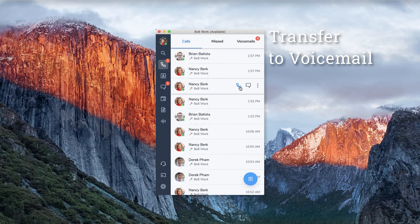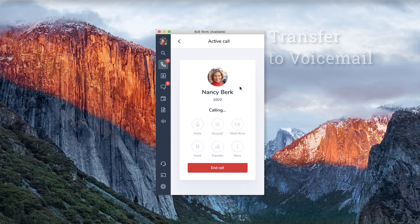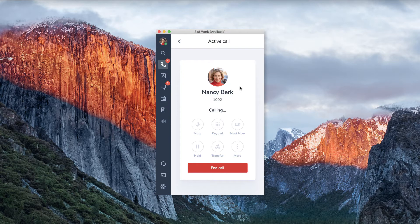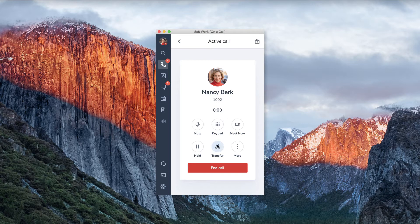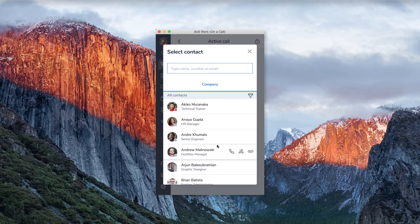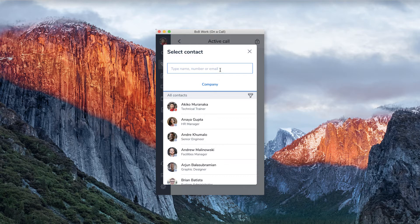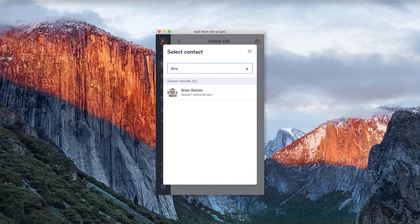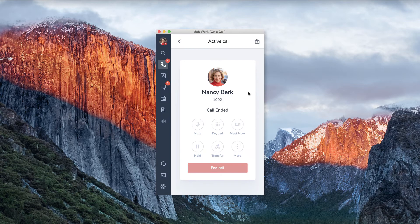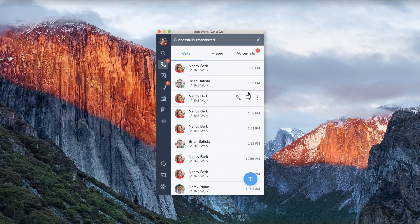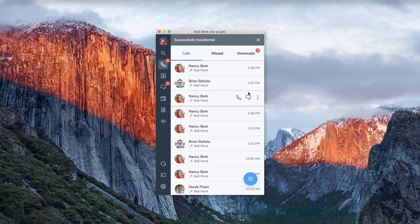Transfer to voicemail. Transfer to voicemail allows you to transfer a call directly to voicemail. When on a live call, click the transfer button. Select the person who you want to transfer. Next to their name, you will find an icon for transfer to voicemail. Your caller will then be transferred to voicemail and you will be dropped from the call.